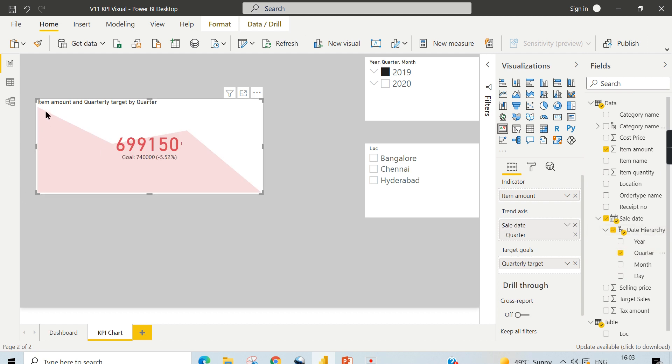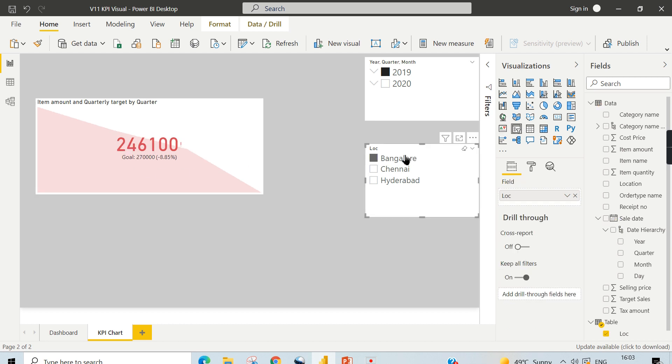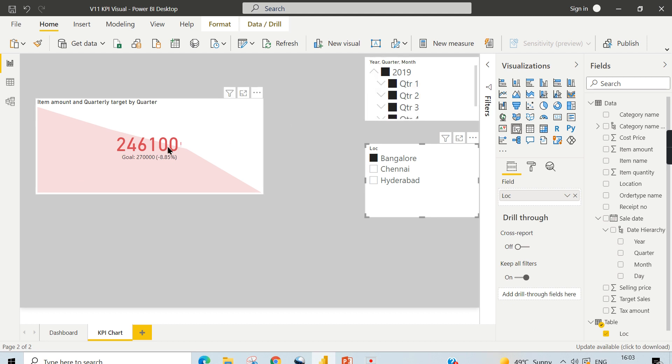You can see the trend of different quarters for all the different locations across different periods. So I filtered 2019 here, and this is the total goal. Irrespective of the location, as soon as I press Bangalore, the value indicates for which quarter.